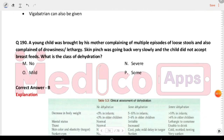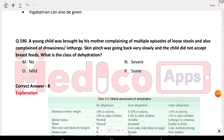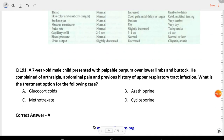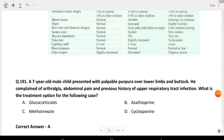A young child was brought by his mother complaining of multiple episodes of loose stools and drowsiness/lethargy. Skin pinch was going back very slowly and the child did not accept breastfeed. What is the class of dehydration? The answer is severe.